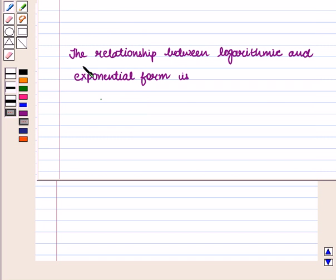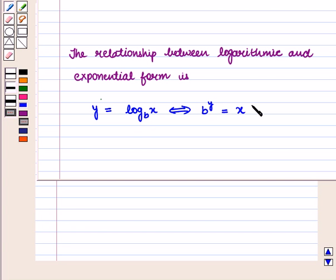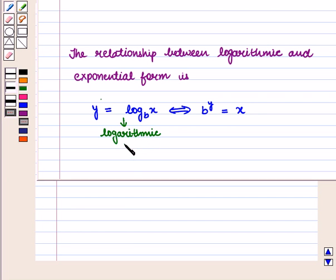We know that the relationship between logarithmic and exponential form is given by: y is equal to log of x to the base b, and this is equivalent to b raised to the power y is equal to x, where the first is the logarithmic form and the second is the exponential form of the equation.